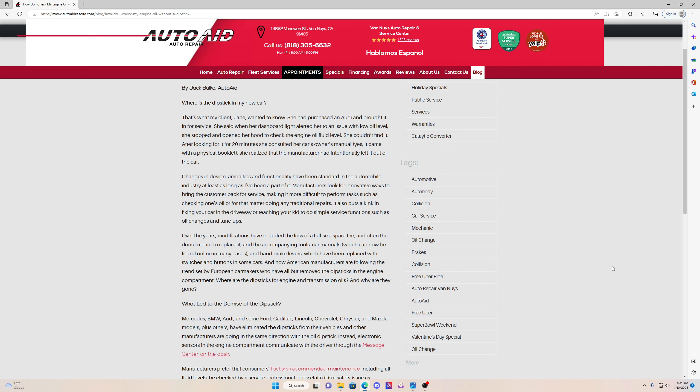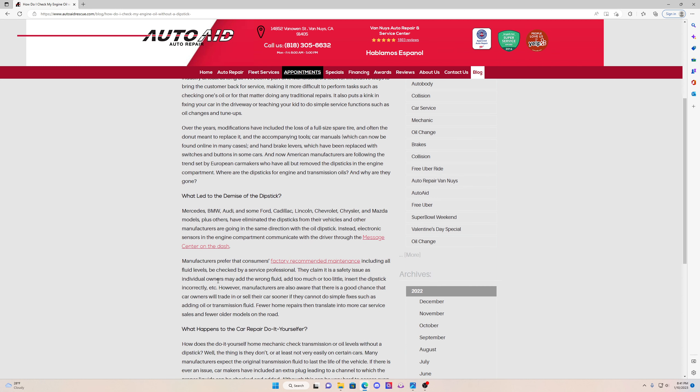Just to let you guys know, a lot of the newer cars now are going to start coming out with no dipsticks. That includes Mercedes, BMW, Audi, Ford, Cadillac, Lincoln, Chevy, Chrysler, and Mazda models already have it with no dipstick.